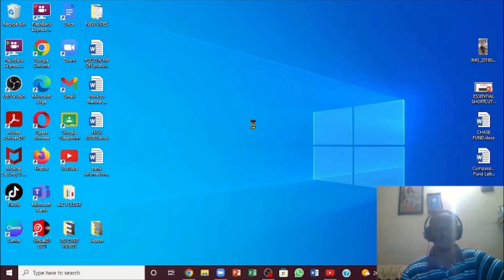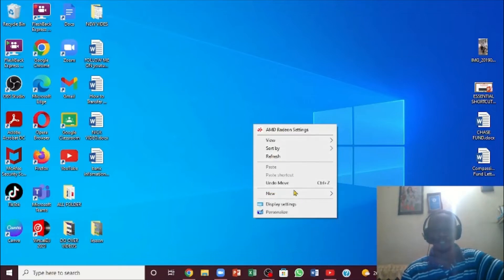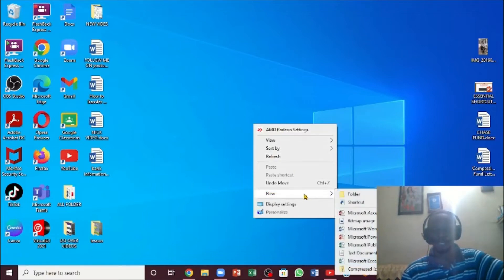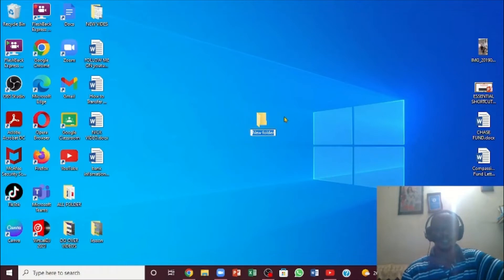What you want to do right here is come all the way down to 'New'. When you hover over it, you'll notice the arrow to the right. You'll see 'Folder' in the submenu. Click on it, and there you go - you've created the folder.